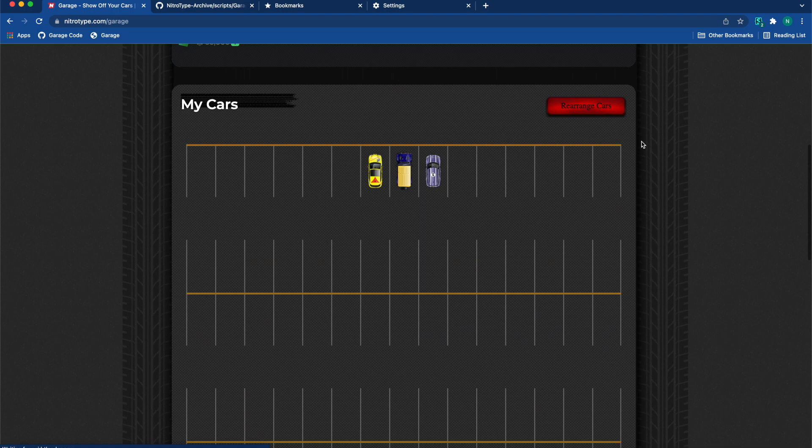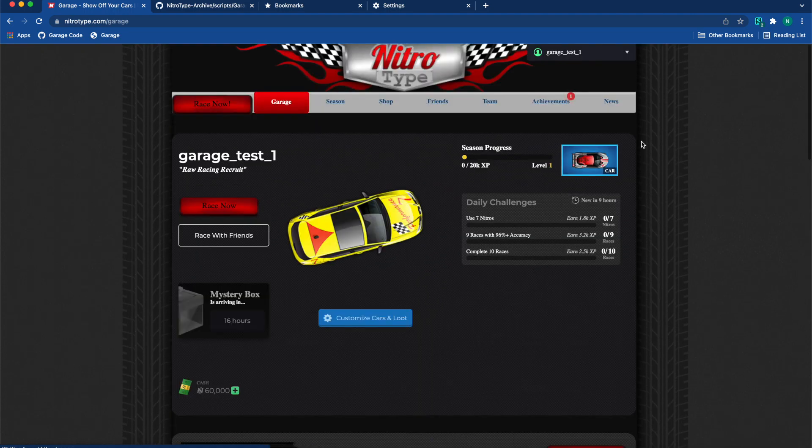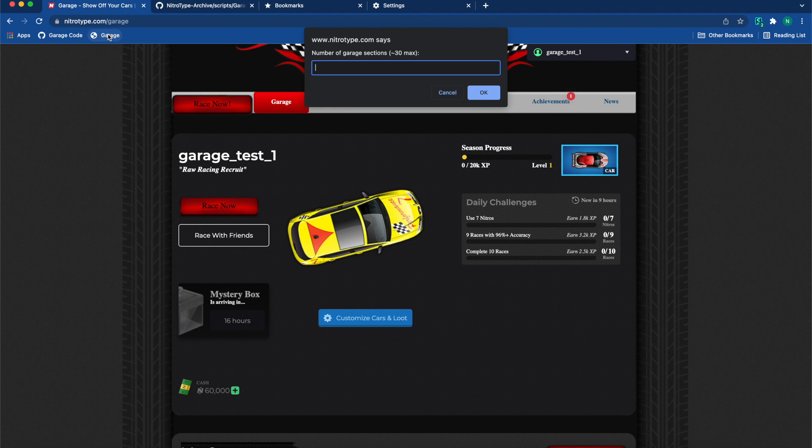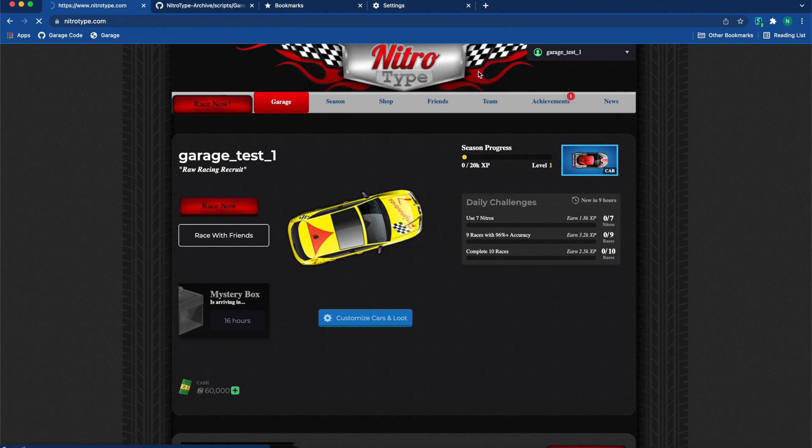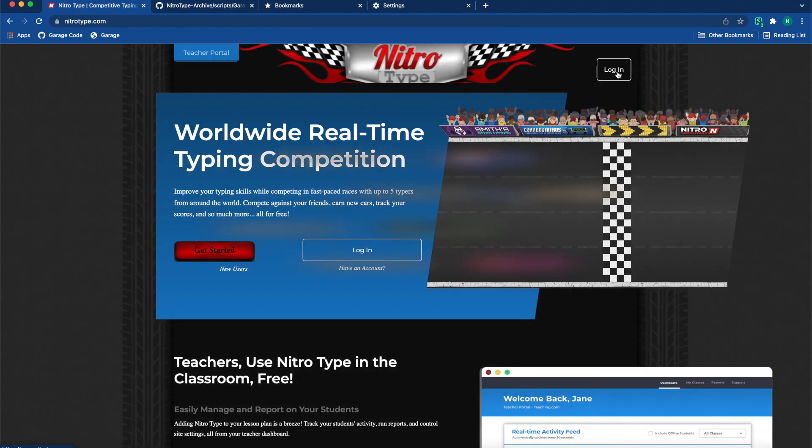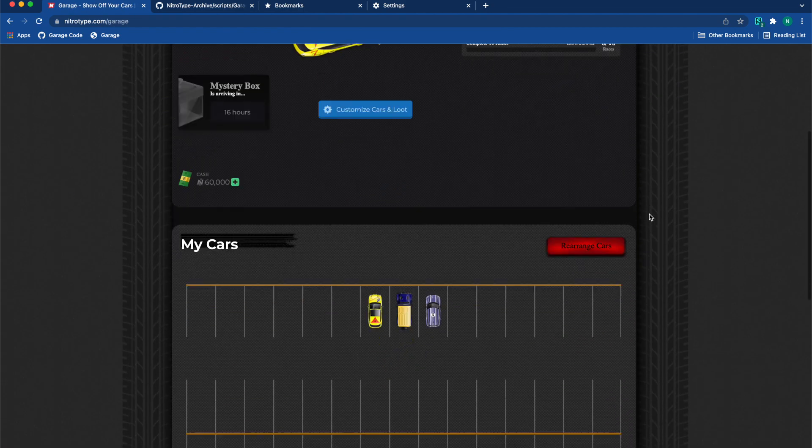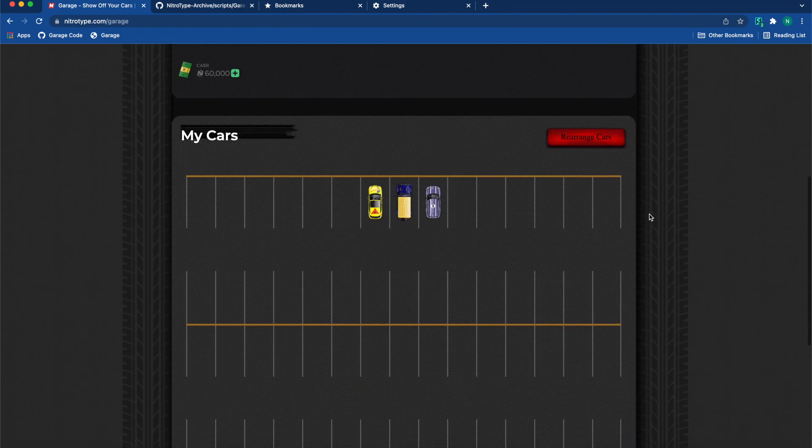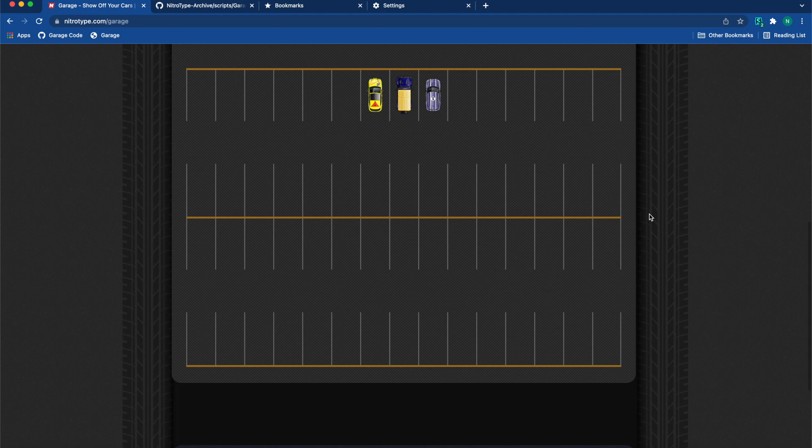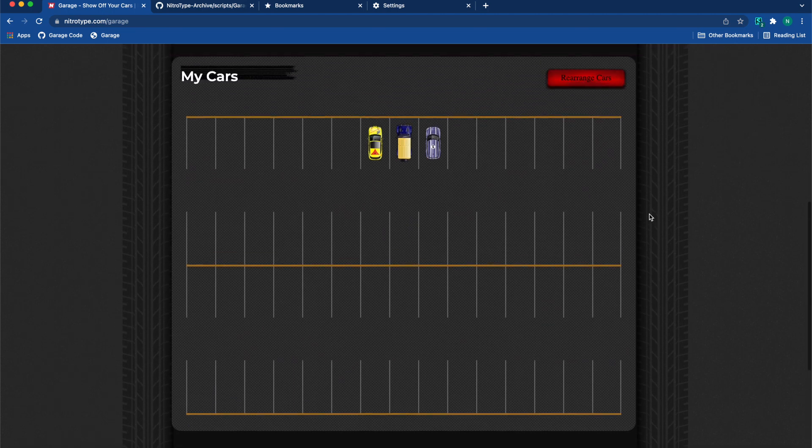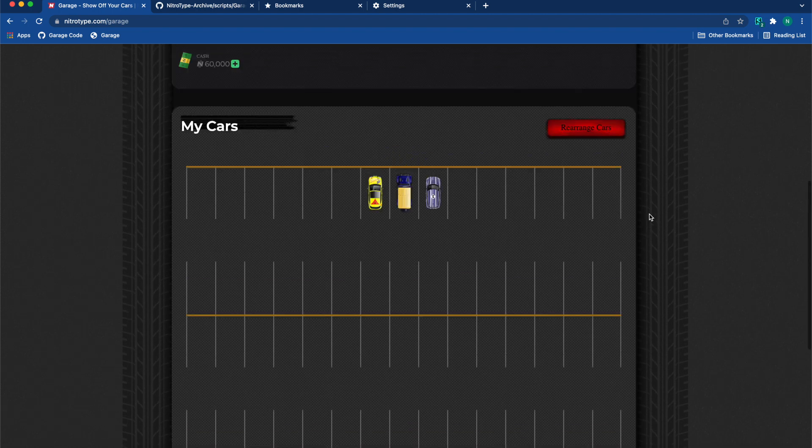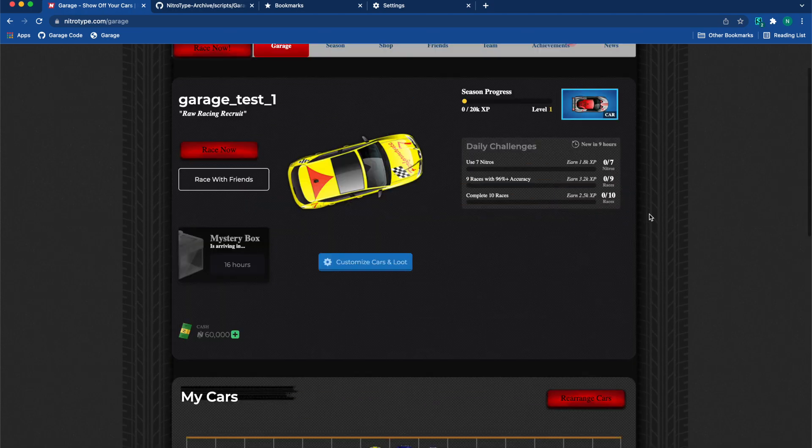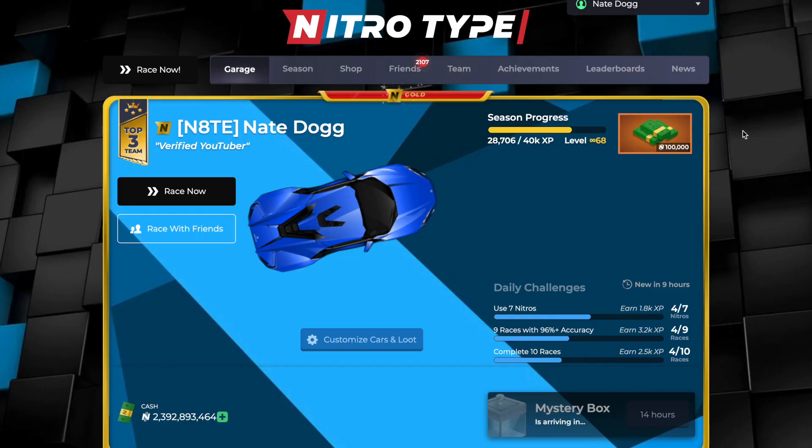...have five and I'm going to reduce it to two. So there we go, I'm going to log out and log back in. I now only have two garage spaces. Now again, a reminder: do not delete your garage spaces if you have cars in them. So hopefully this was a great video and a great hack. Here's...